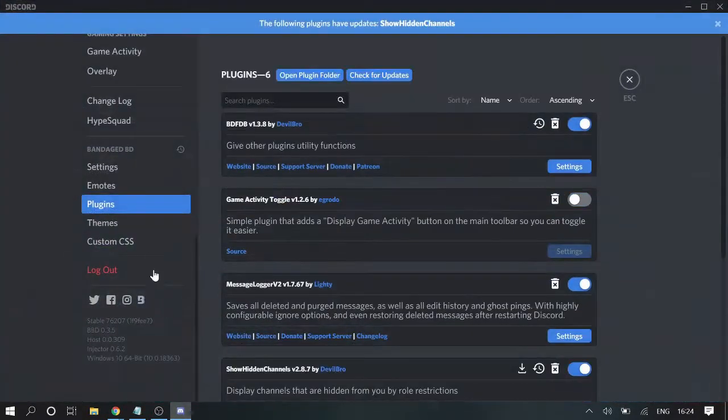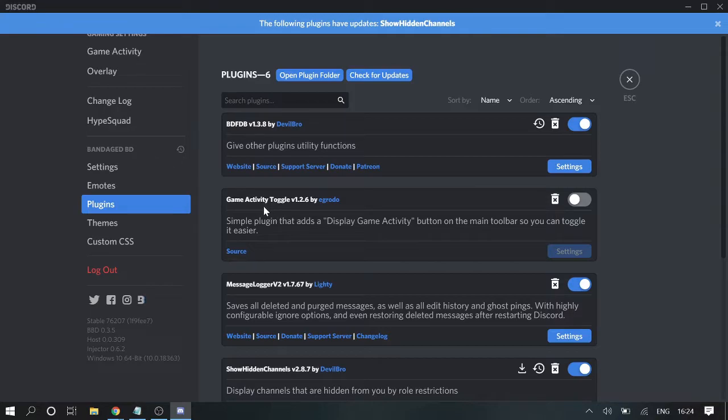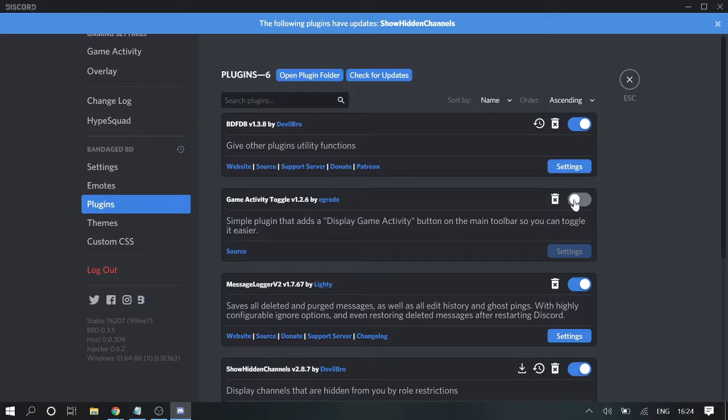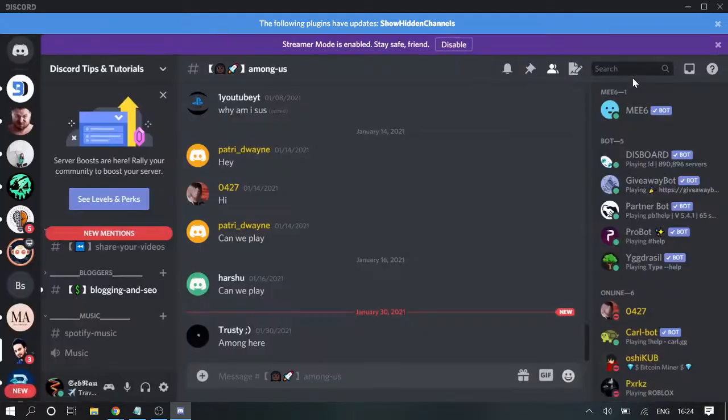Now go to the section in Discord and you will see game activity toggle has been enabled. Now you need to click on this toggle switch to enable it, to turn it on. And let's get back.